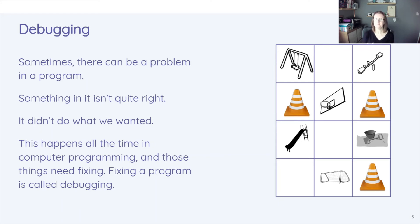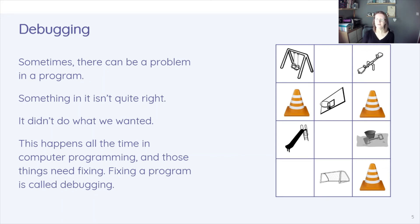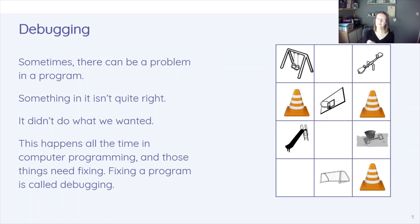So you might find that as you're going through that you're debugging your algorithm. So have a look at your mat from last lesson. If you haven't, draw out another one and plan an algorithm to get from one place to another. And really look at it and have a play around with it.